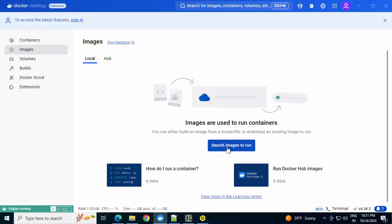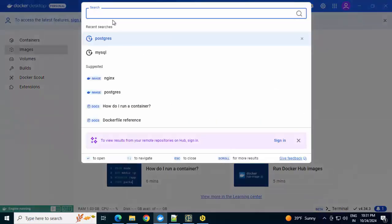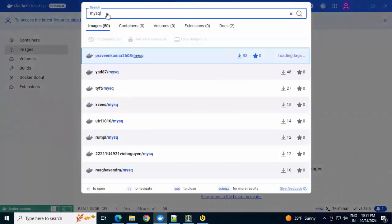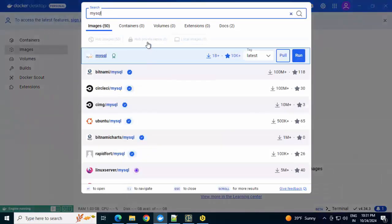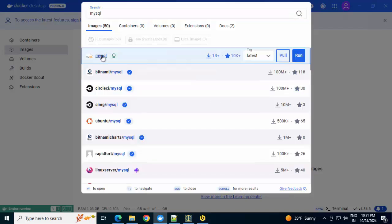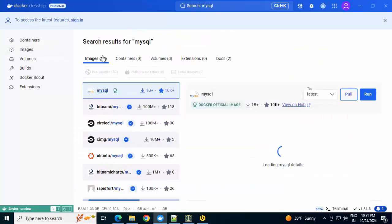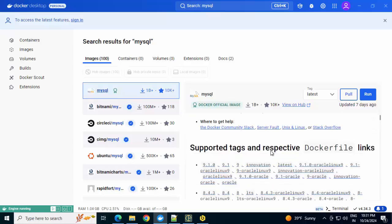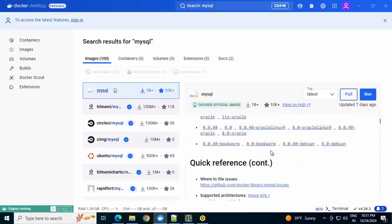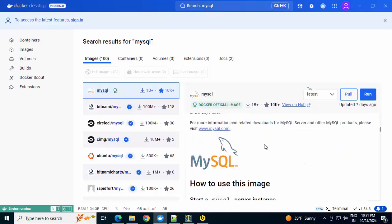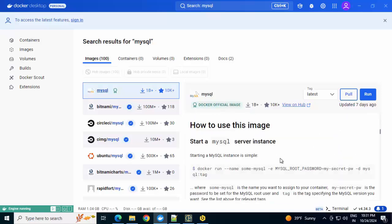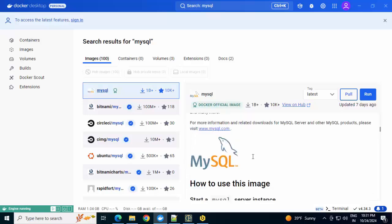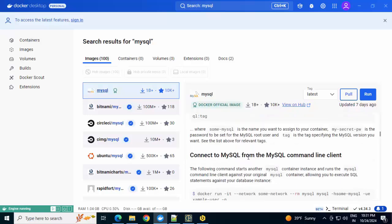I can click on search images to run. I can type MySQL or anything I want. Now this is where Docker Desktop makes it easy. You can click on pull or run. You don't need to go to the command line. And also additionally from here, you can explore the documentation directly. It will show you the different important commands, the suggestions, the tips, etc. You don't need to go to Docker Hub as well. You can stay within Docker Desktop and explore the documentation.